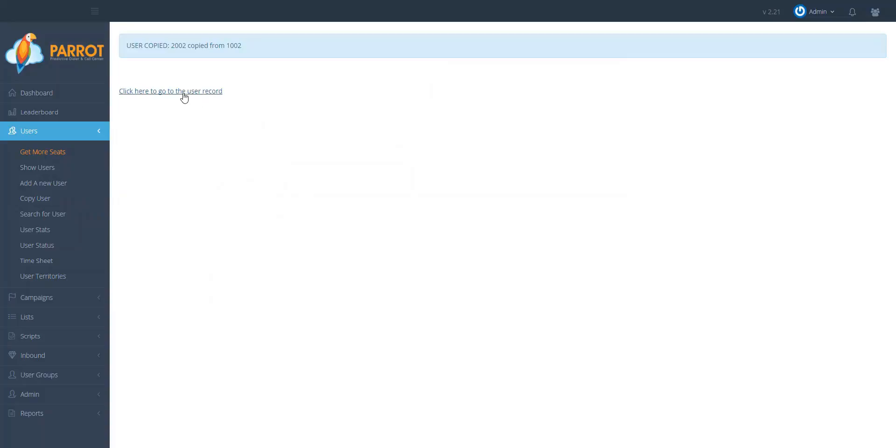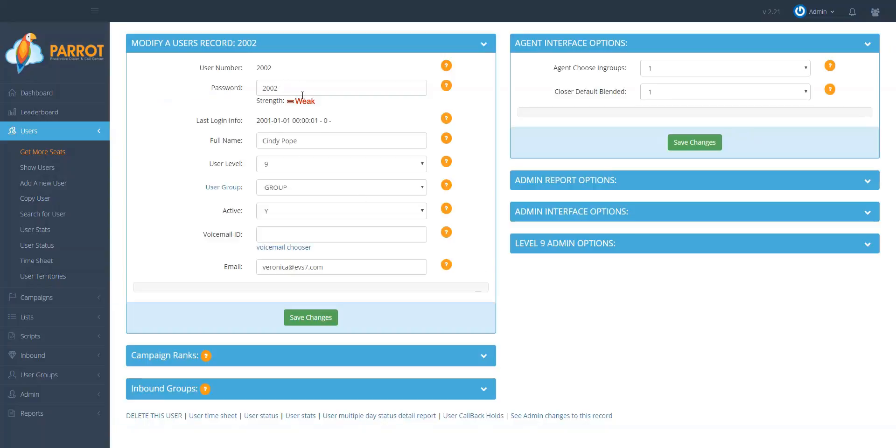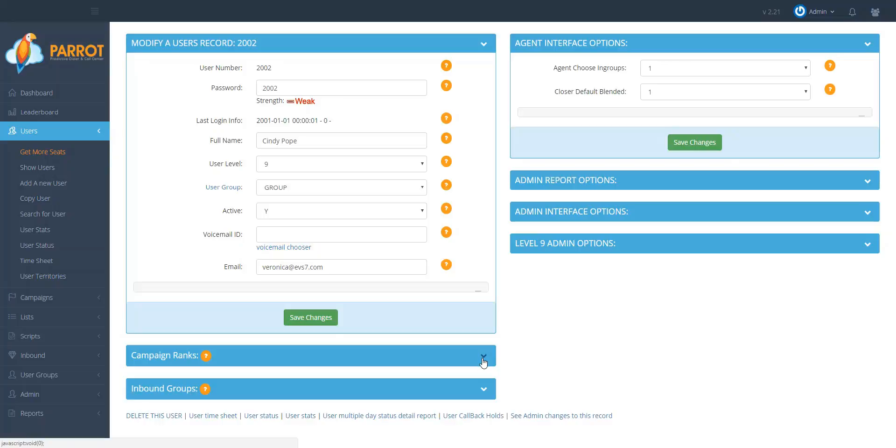Now I'm going to click here to go to the user record to see all the settings affiliated now with that user. And as you can see everything was copied over: the user level, the user group, and anything else that was in user 1002.